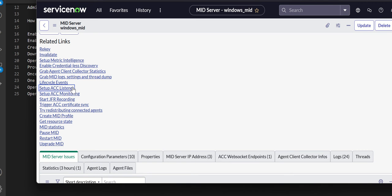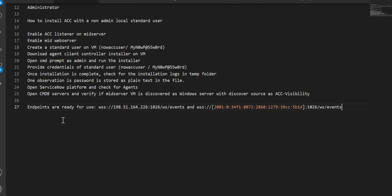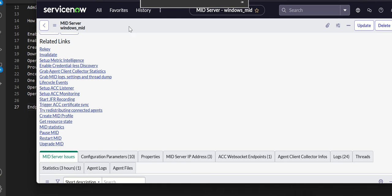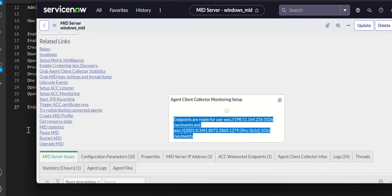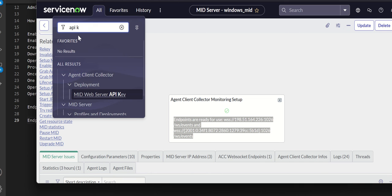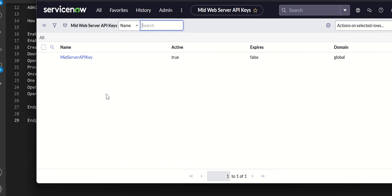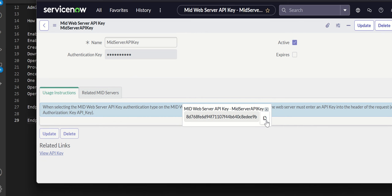First we'll set up the ACC listener. Once we do that it gives you an endpoint — we'll copy that and keep it handy, as we need it during the ACC installation. Next we'll click on 'Setup ACC Monitoring'. All the endpoints are ready. You can see the IP address of the MID server and the port here. We also need the MID server API key, so we navigate to API Key, go to MID Web Server API Key, open it, click 'View API Key', and copy that key.